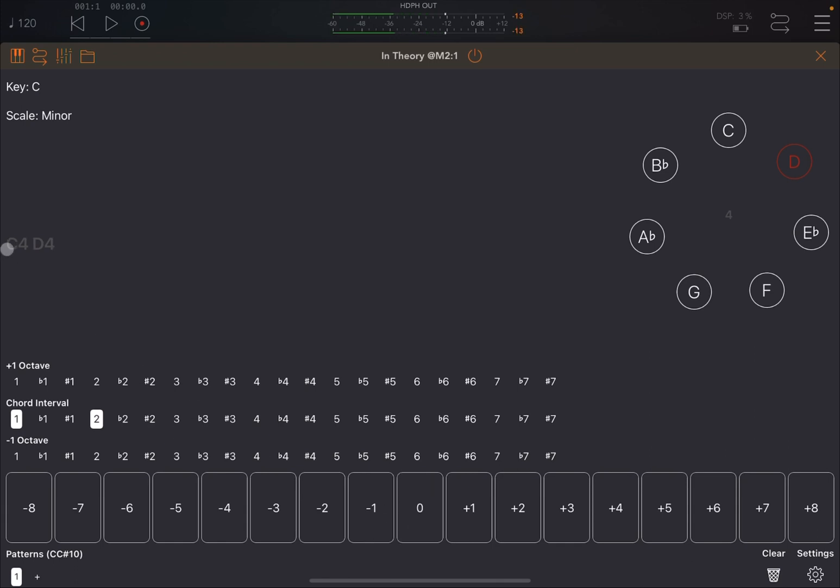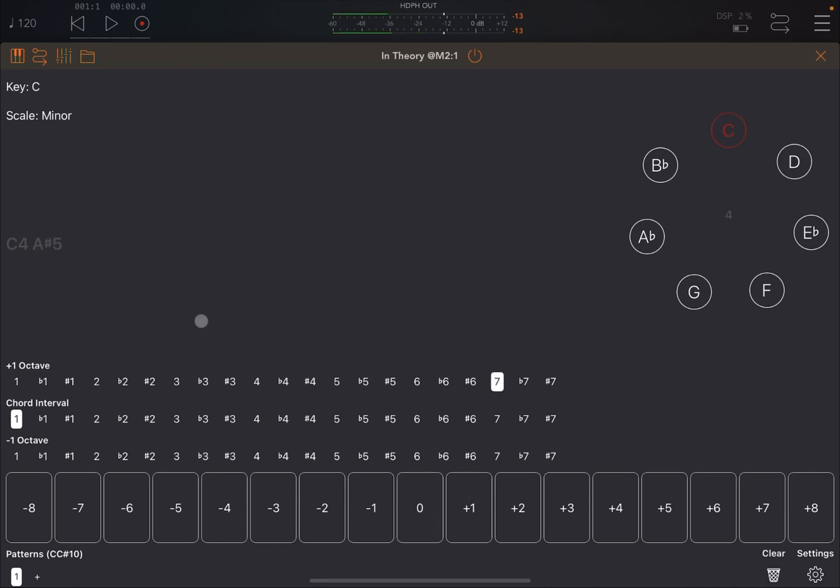Now you can also decide to have additional notes one octave above and one octave below. So let's say I want to have the seventh above, that's really nice, and we're going to have the fifth below.